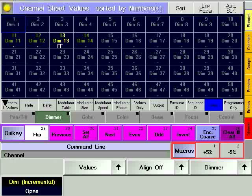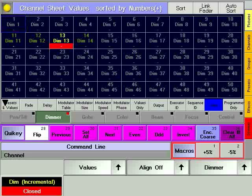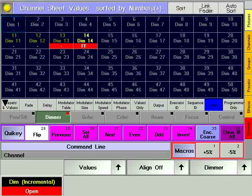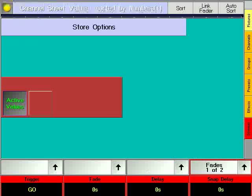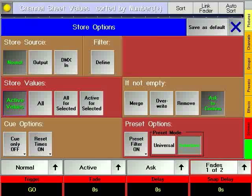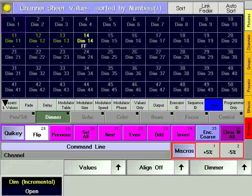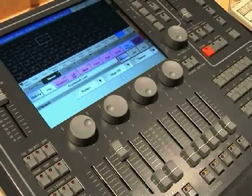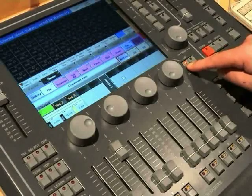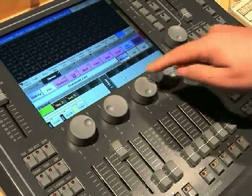Continue with channel 14 at 100 and channel 13 at 0. Now clear the programmer by pressing CLEAR three times.